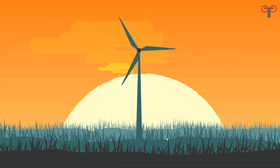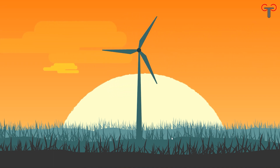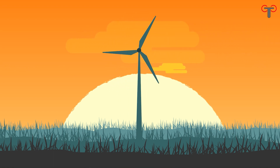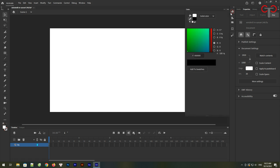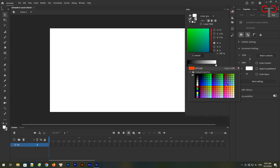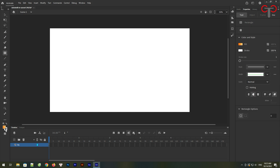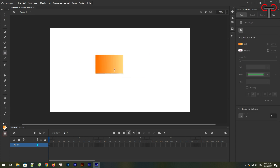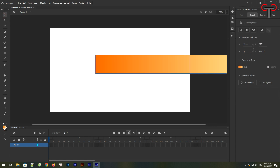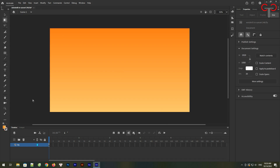Hello everyone. It's been quite a long time from the last video because I was very busy these days. But from now on, I will post video regularly. And in today's video, I will show you how to use Animate CC to draw and animate a windmill in sunset. So, I'll show you how to use Animate CC.